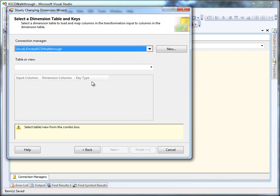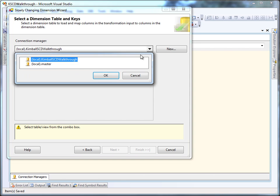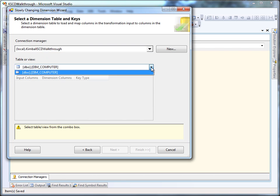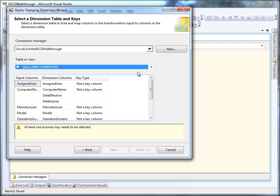So the first thing we do is drop an SCD wizard on the surface, pick our database that we're going to hit, and pick the table.